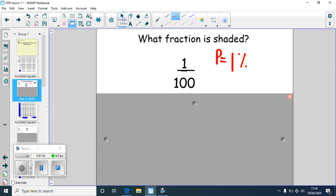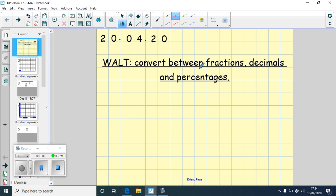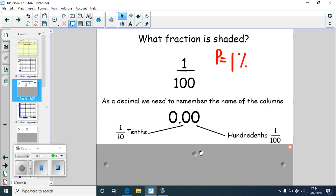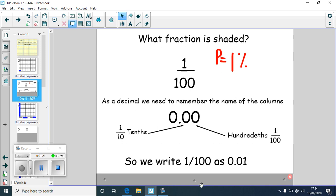Now to write that as a decimal — because today we're converting between fractions, decimals and percentages — we think about decimal columns. This column is the tenths and this column is the hundredths. If we've got one hundredth coloured in, that digit would be a one in the hundredths column. So one hundredth as a decimal is 0.01. As a fraction: one hundredth. As a percentage: 1%. As a decimal: 0.01.